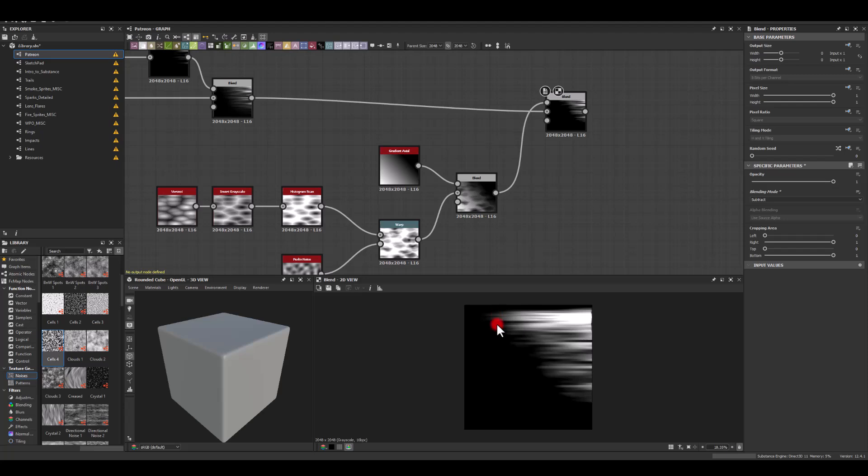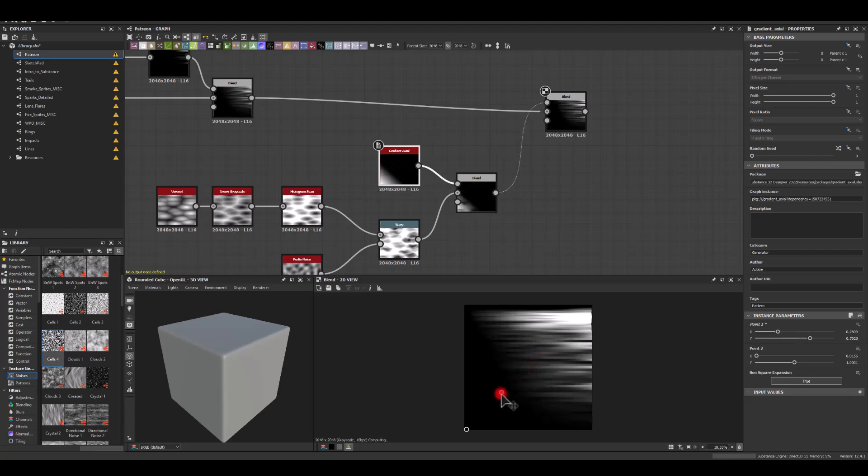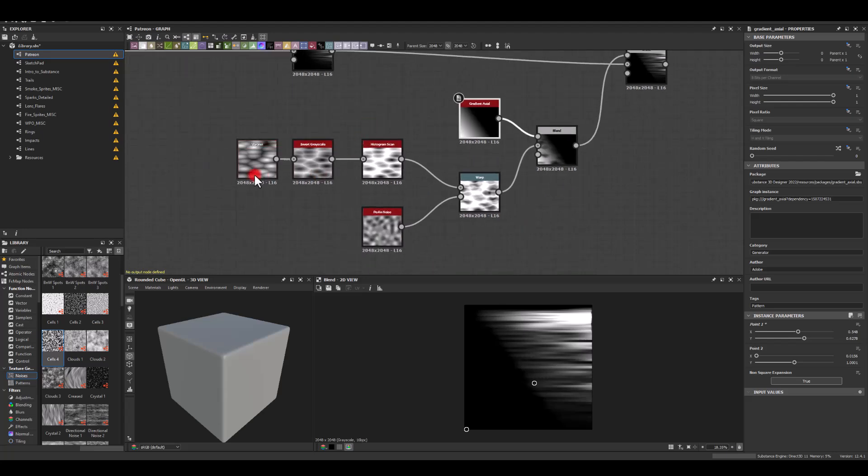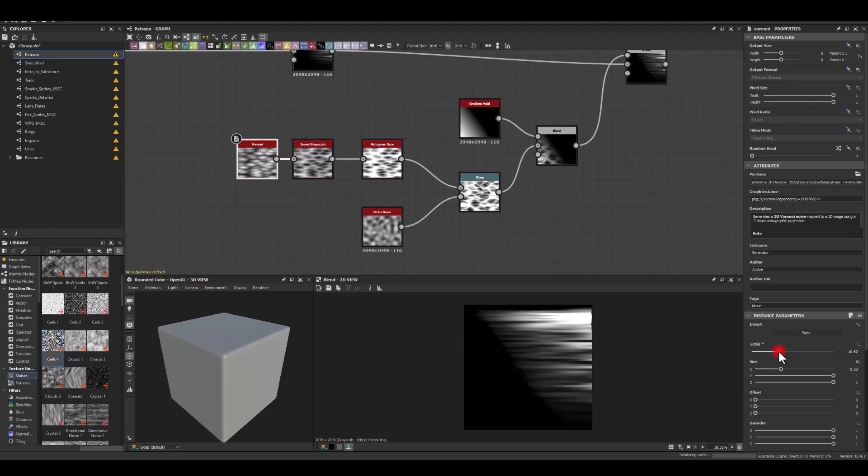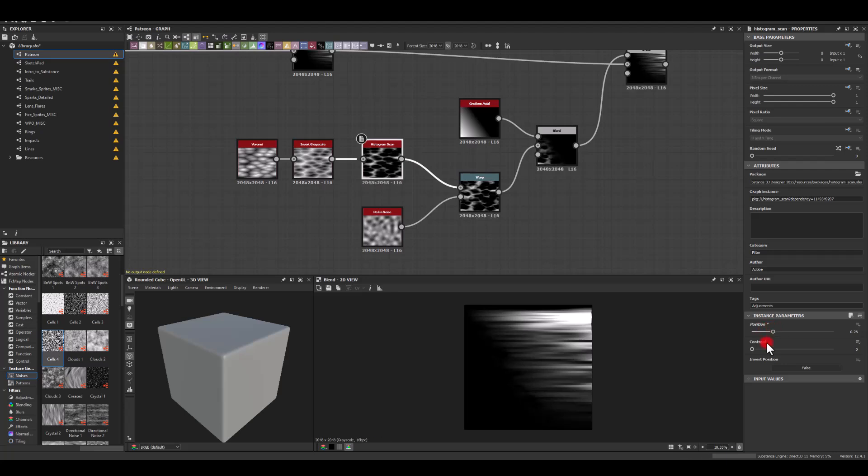But might be a good idea to go to that gradient now and just to control it. I need to maybe increase the scale of that Voronoi to introduce a little bit more irregular shapes. I'm gonna play with the histogram scan as well. So that line is not fully straight. Cool. So I'm just gonna keep it as it is. I'm gonna test it how it might look with the colors now.